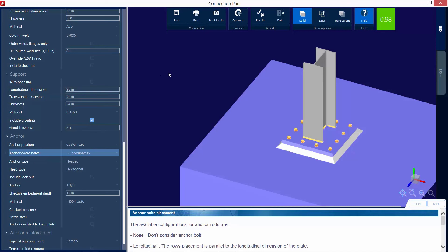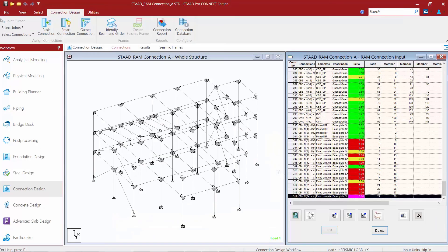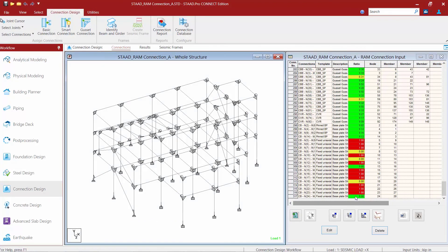Now, if everything looks acceptable here, and I like this anchor bolt layout, and this is how I would choose to detail it on my drawings, I can click the Save button and then close out of the connection pad. And again, I have achieved a lower interaction ratio, which was my goal with that exercise.